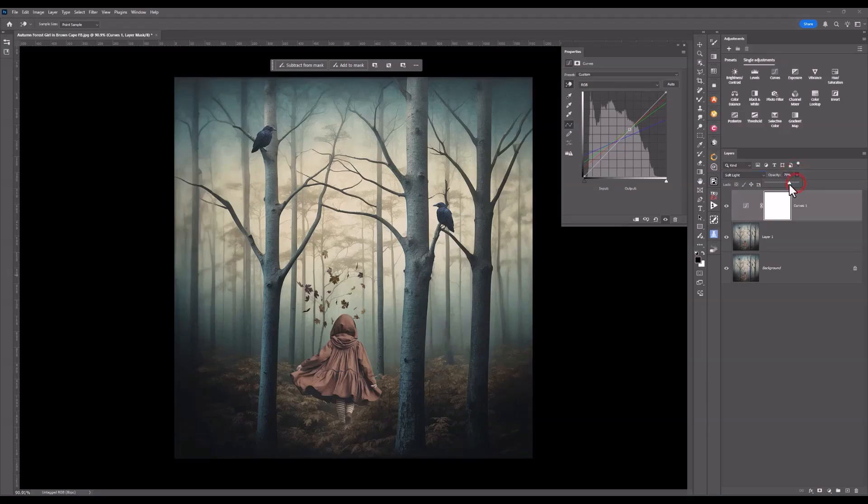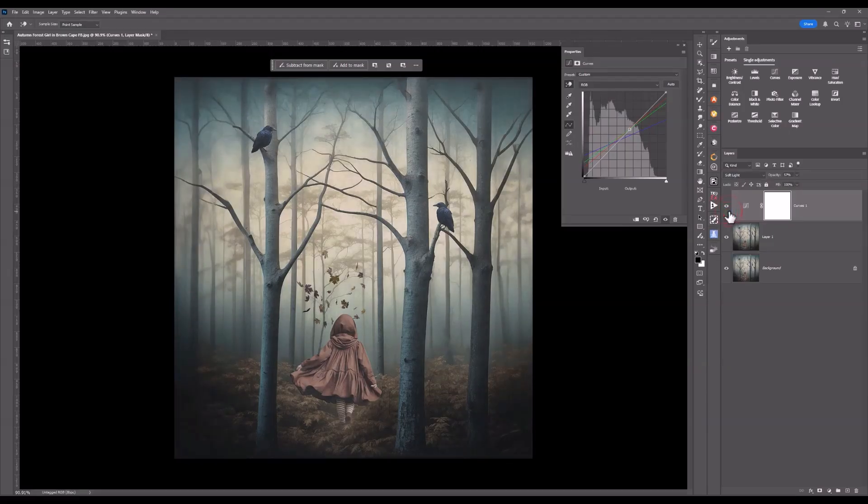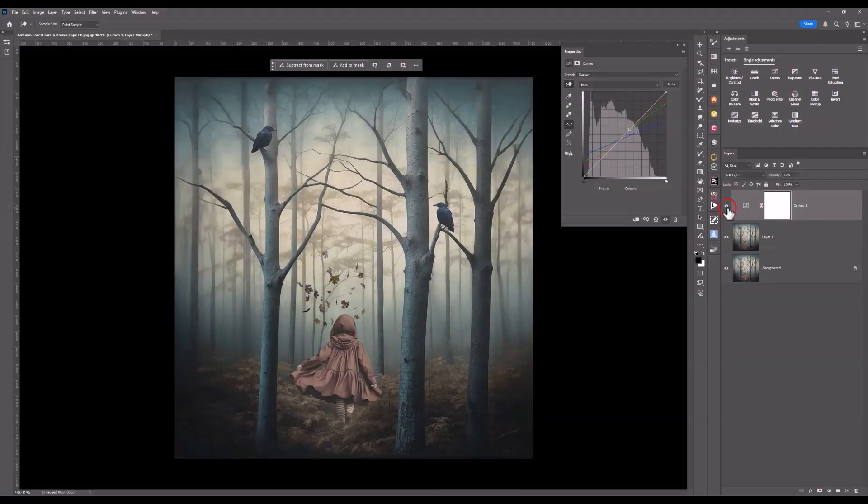I'm going to drop the opacity down just a little bit. And let's have a look at what this has done. I'll turn that layer off and on. Very subtle, but it gives what I call the depth in color. Turn that layer off and on.